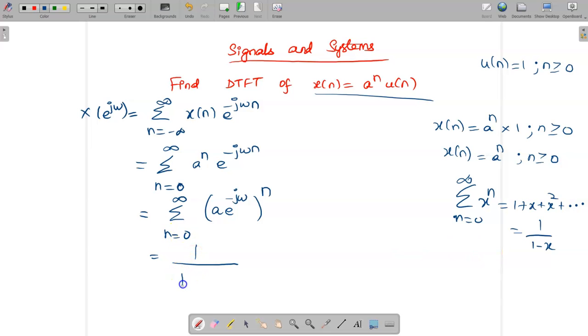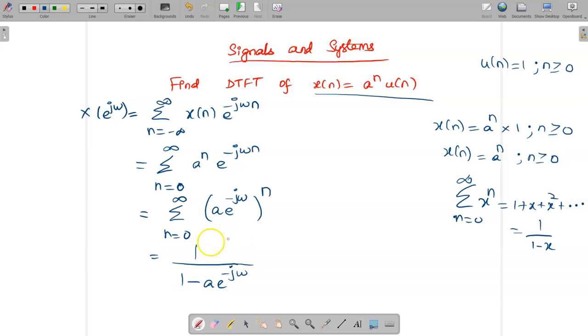Applying the formula, xⁿ = 1/(1 − x), where x = a e^(−jω). So the result is 1/(1 − a e^(−jω)). Optionally, you can convert this into an e^(+jω) form by multiplying numerator and denominator by e^(jω).